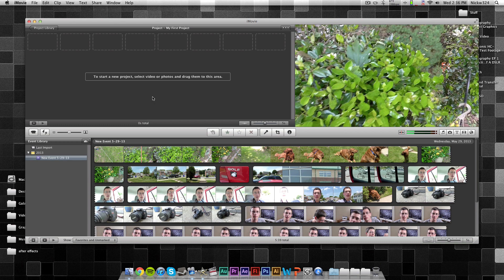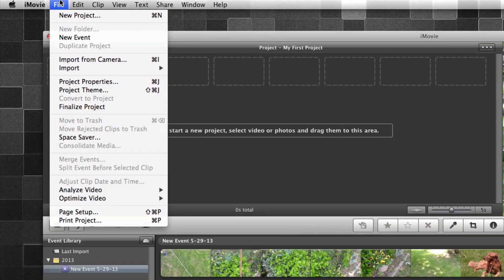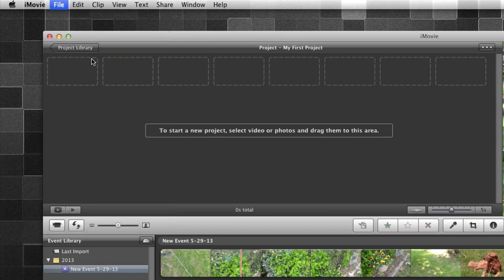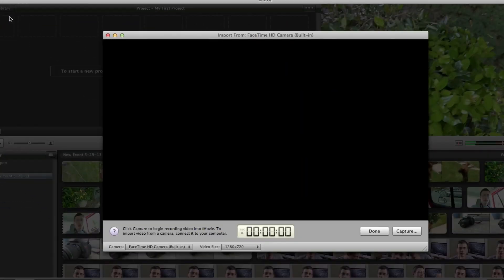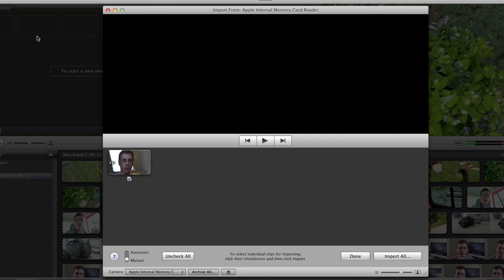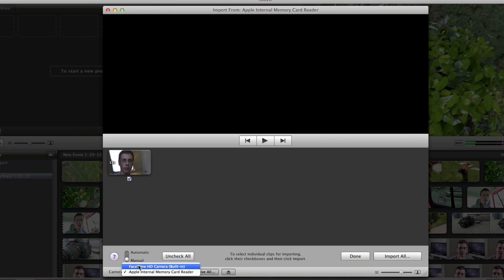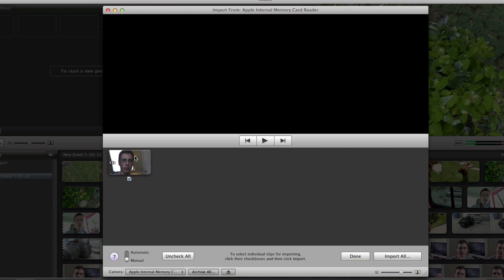Now, in order to import that one file that we saw on the SD card, all you need to go is go up here to File, and Import from Camera. Now, you can do this with your camera plugged in too, however, it also works with the SD card. So, as you can see here, when it says Camera, it's detected my internal memory card, or I could also just record something directly from the FaceTime camera.